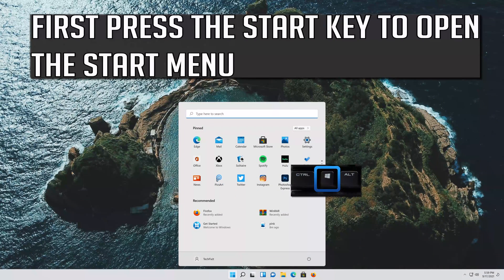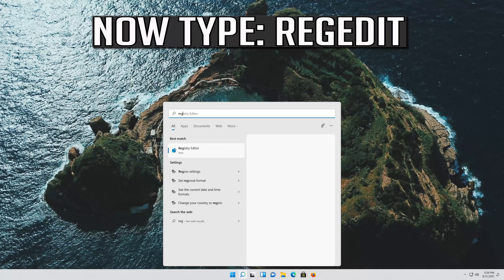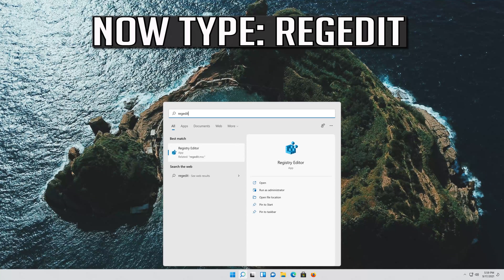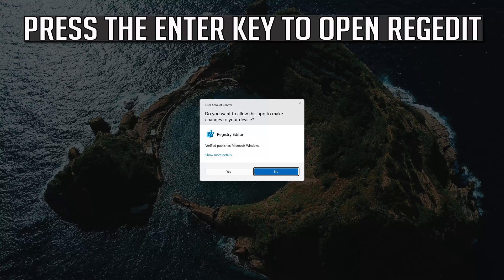First press the Start key to open the Start menu. Now type regedit. Press the Enter key to open regedit.